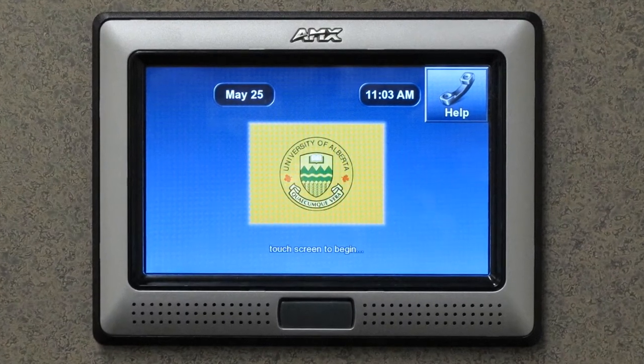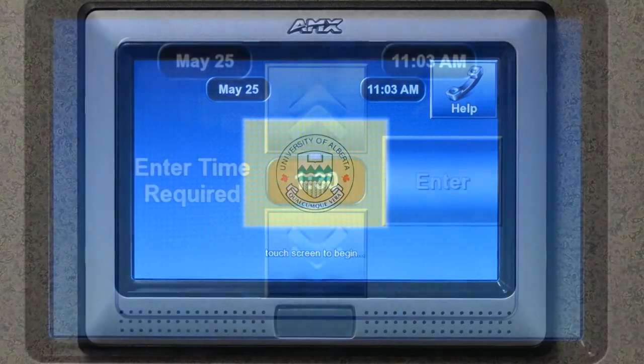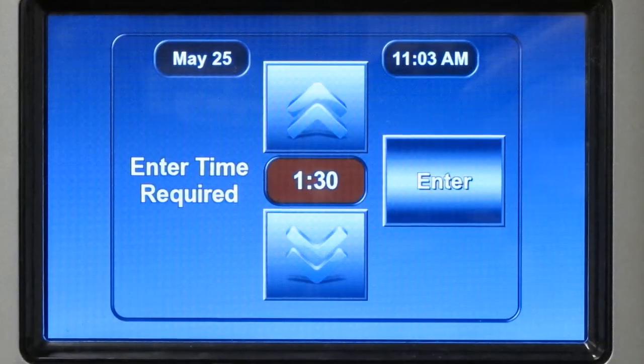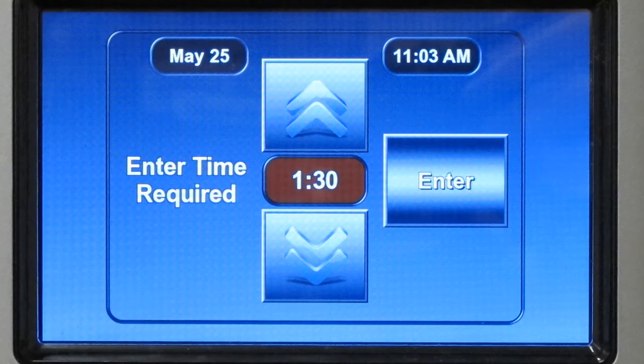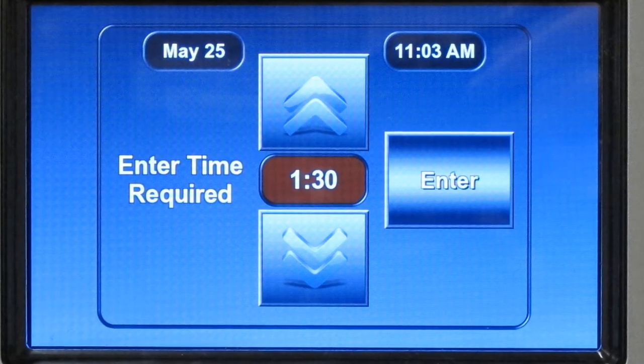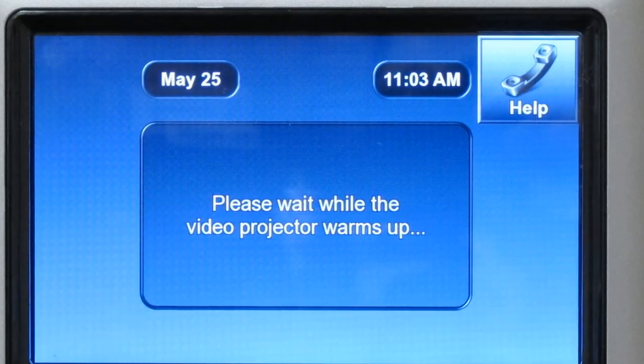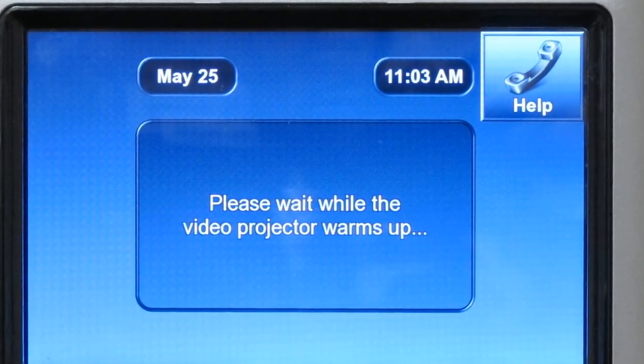Touch the screen to begin, then select how much time you need to use the room by pressing the up and down arrows, then press enter. Give the projector a moment to warm up — it won't take long.